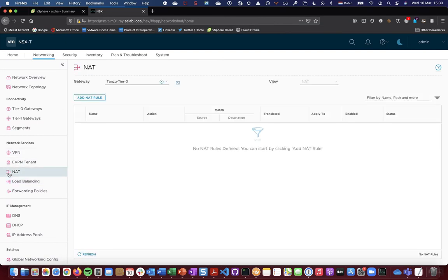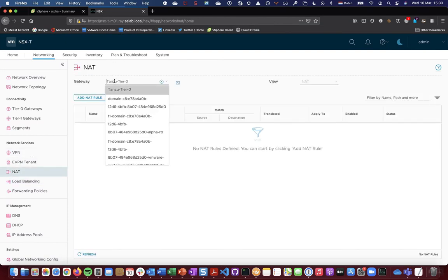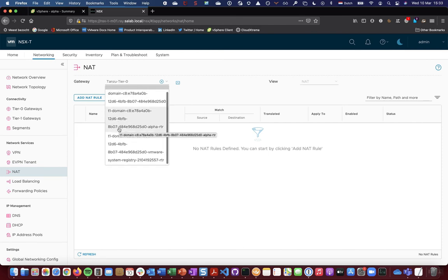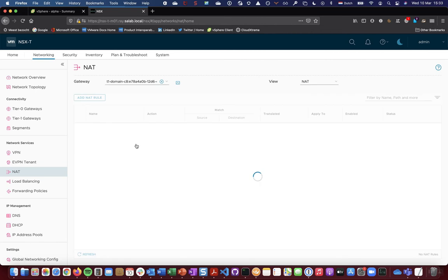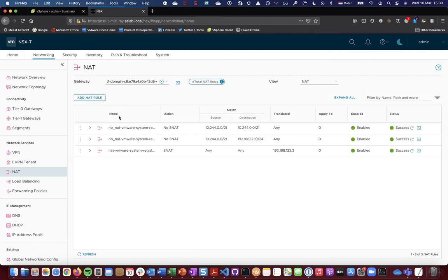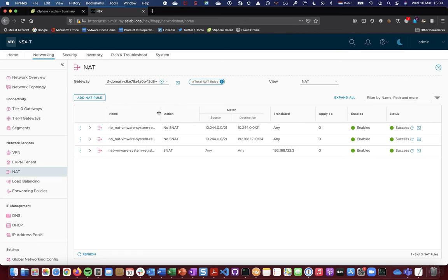So if you look at natting, we would see for sure a dedicated tier one gateway being configured for the Harbor registry. And I can find associated NAT rules. And similarly like I've shown before on other items for creating a namespace, you would see default no NAT and NAT rules being configured for the Harbor image registry.